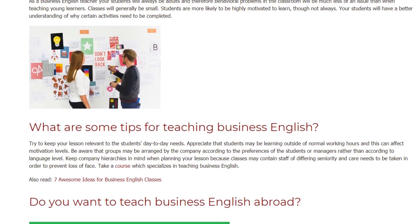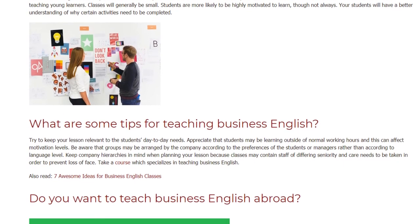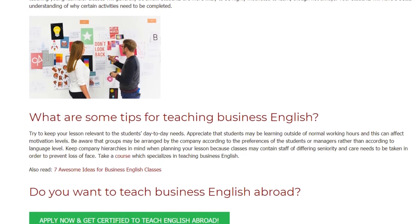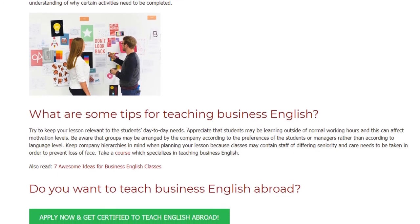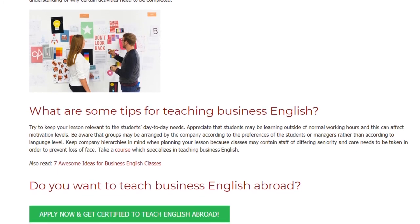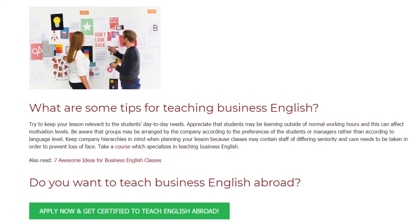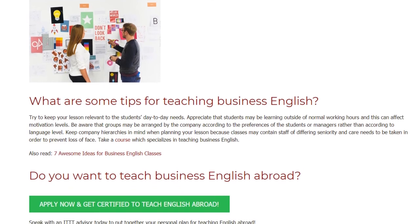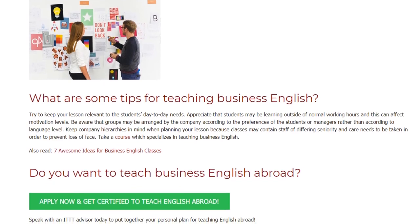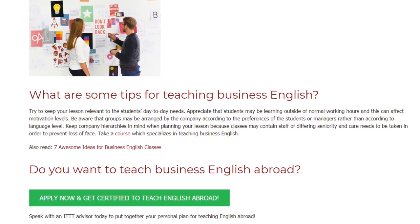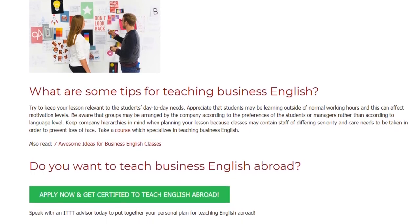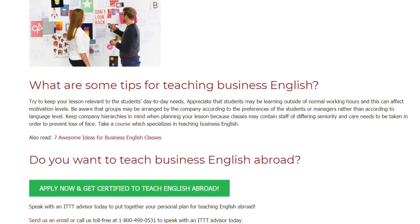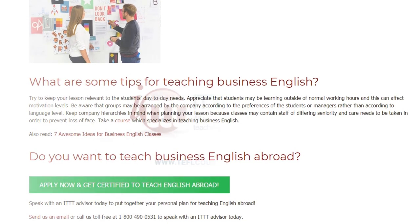Keep company hierarchies in mind when planning your lessons, because classes may contain staff of differing seniority, and care needs to be taken in order to prevent loss of face. Consider taking a course which specializes in teaching Business English if you want to teach Business English abroad.